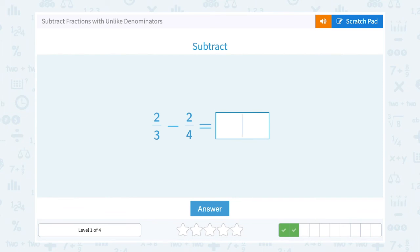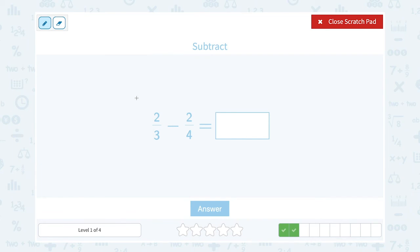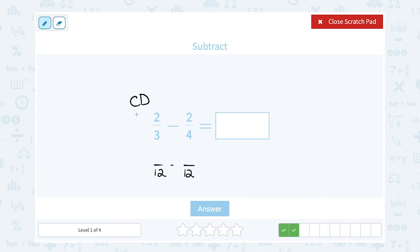Next problem: two-thirds minus two-fourths. They do not have a common denominator because the bottom numbers are not the same. The first thing I want to do is rewrite with a common denominator for three and four. One way to come up with a common denominator is to multiply the two numbers together: three times four gives me twelve. So I can write both numbers over twelve, and in this case that would also be the least common denominator.